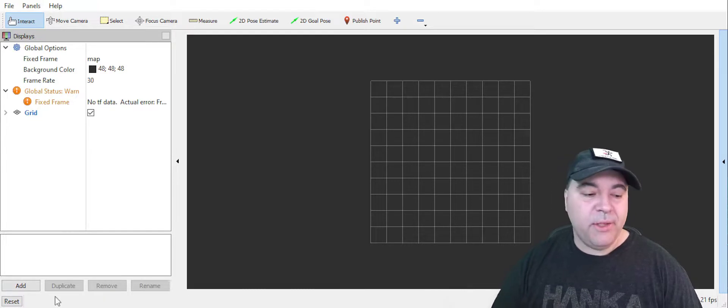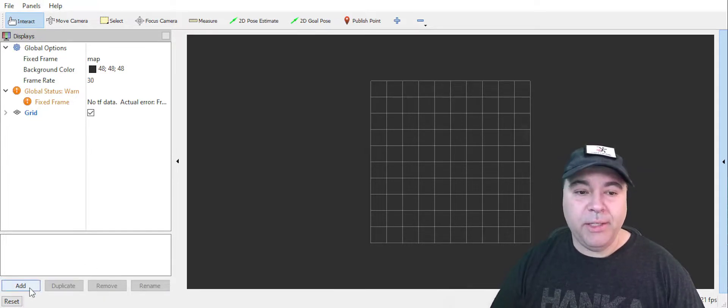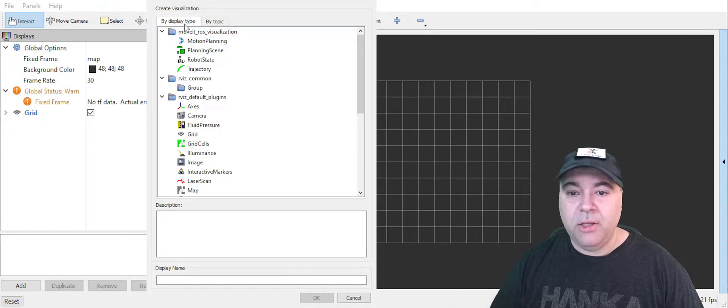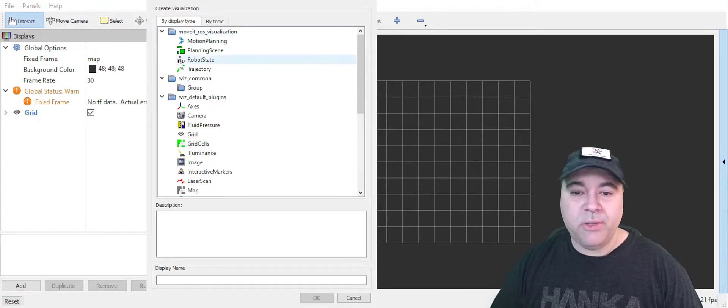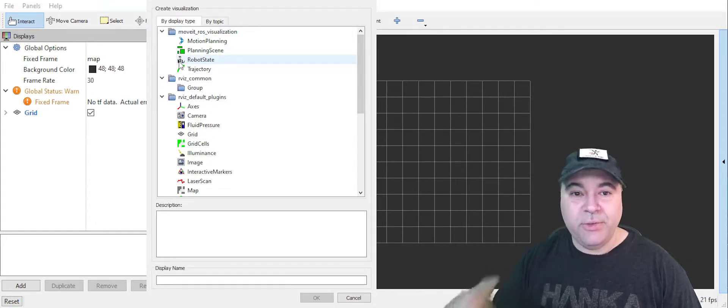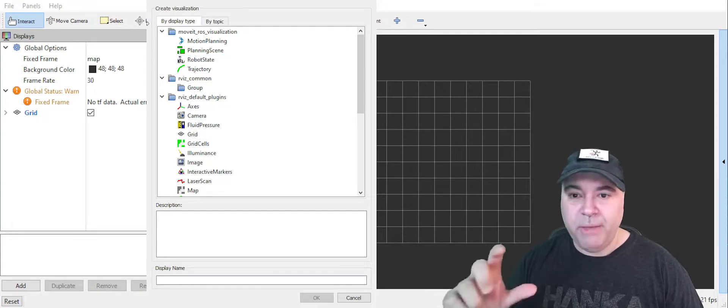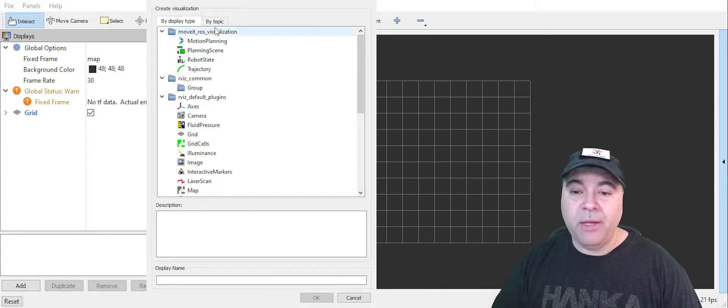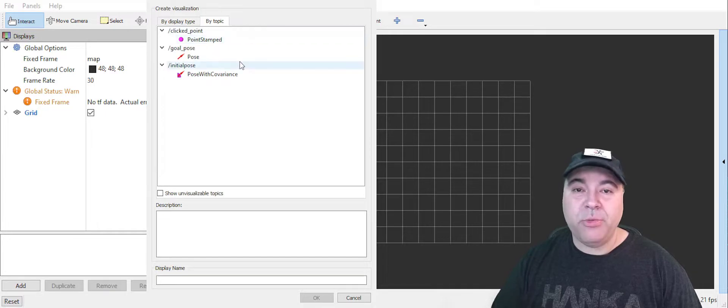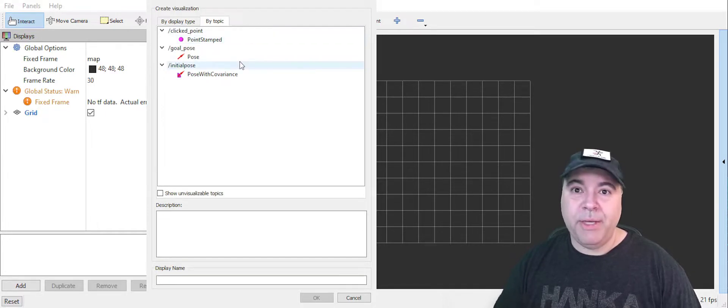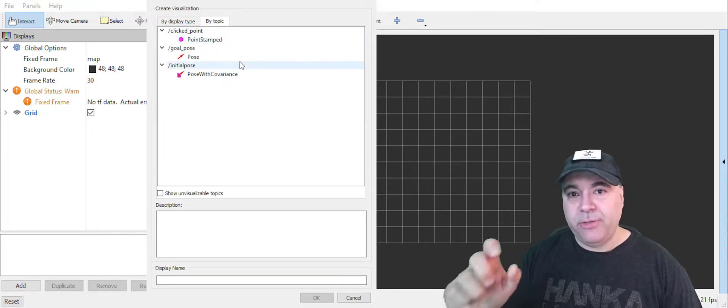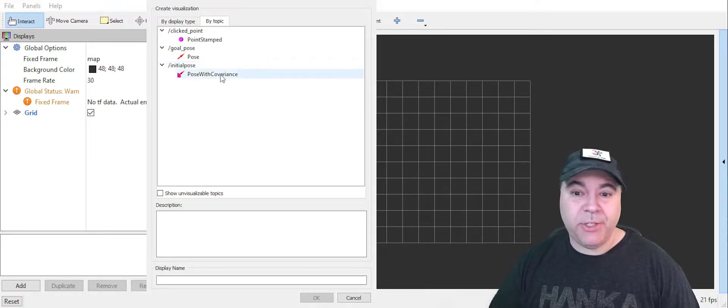rviz2 is actually publishing topics right now. So we can see those when we go to the add button. If you want to install a visualizer and then attach it to an IMU or to a message, you can use this pane or you can select by topic. And this will show you published topics and the visualizers that are appropriate for the message.